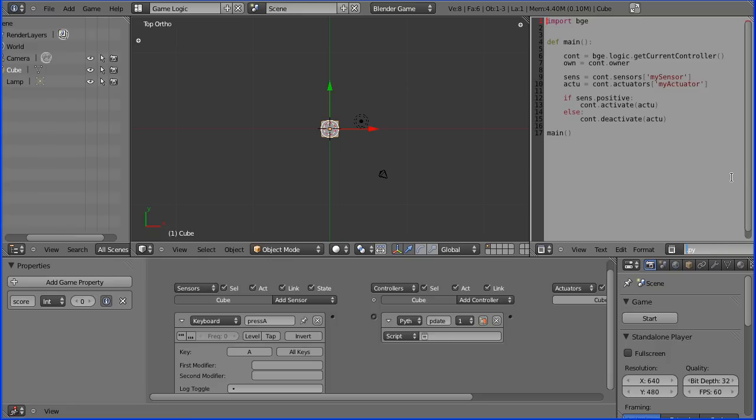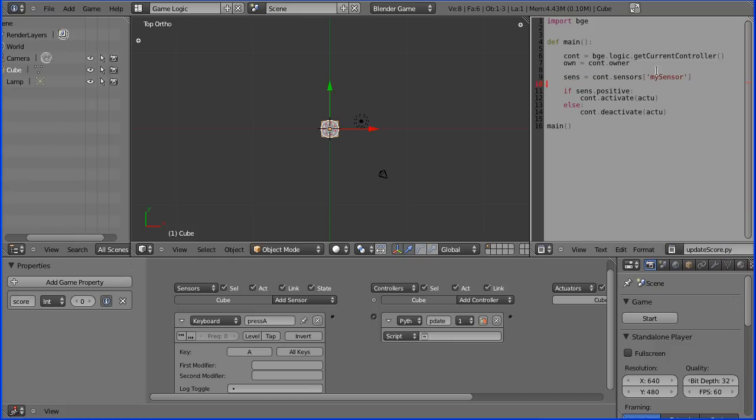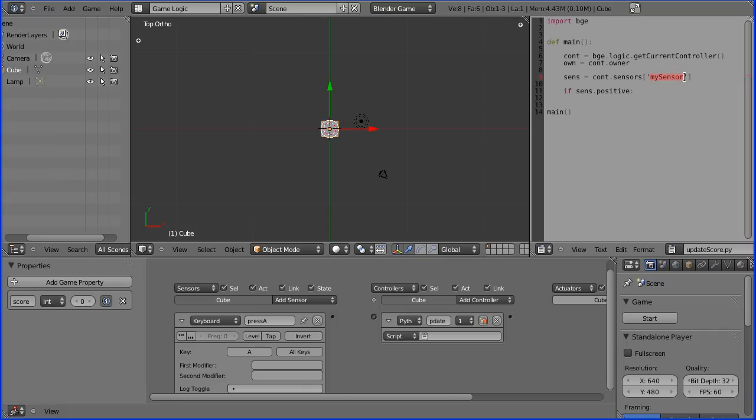And what am I going to do here? I don't want an actuator so I'm going to delete that line, and I don't want any of those three lines. And my sensor isn't called my sensor, it's called press A.